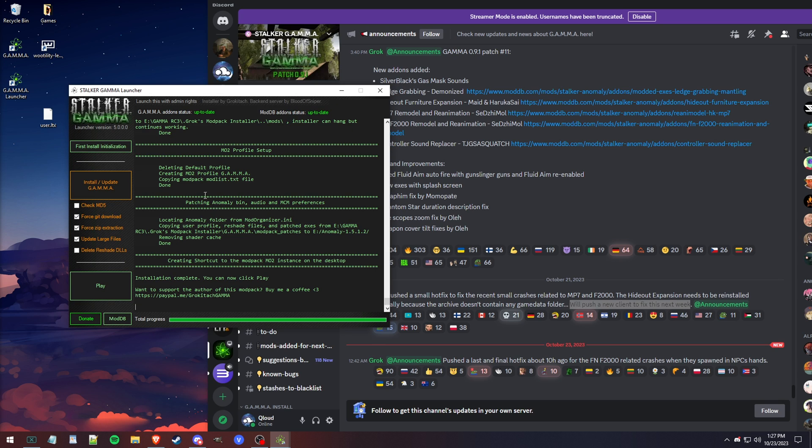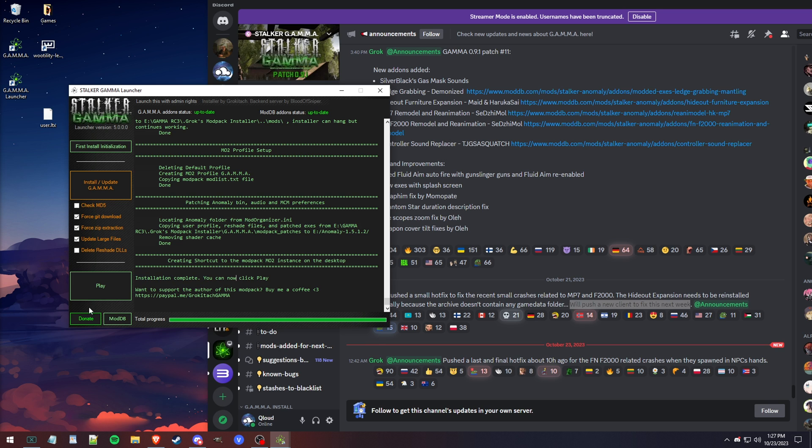All right, the update just got done. Once you get to this point, you should see up to date and up to date up here on your ModDB and your GAMMA add-on status. That's just a little confirmation letting you know that it's done. It'll say installation complete.